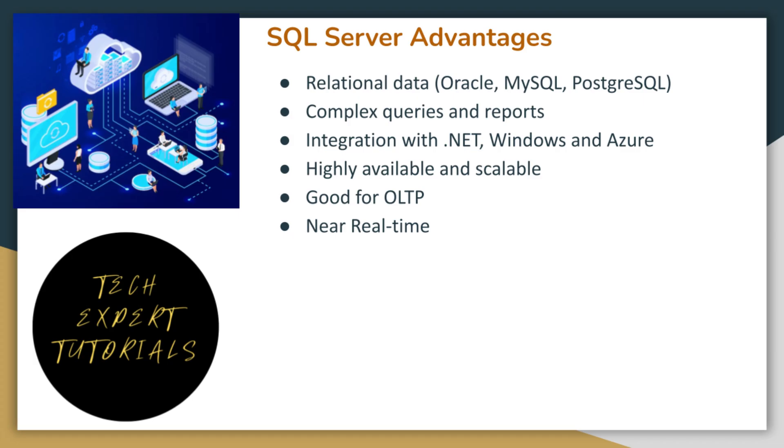Here, we have listed some reasons you may choose SQL Server over some of the other relational database options.